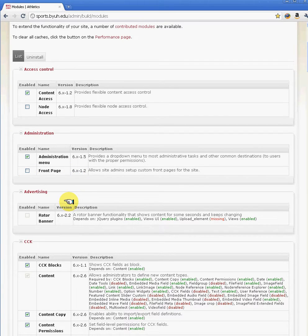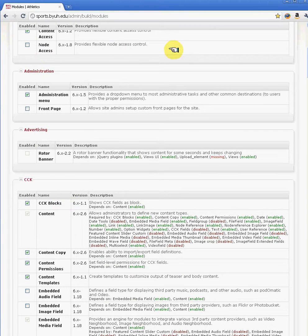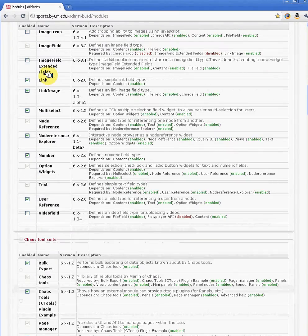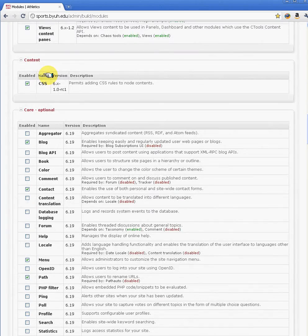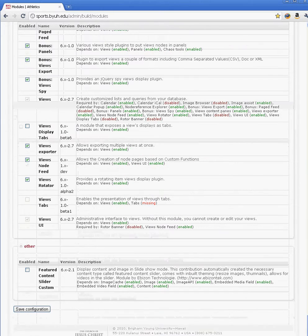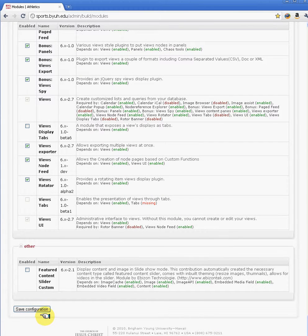When you enable two or three modules at a time, you will end up having the white screen of death. Pretty much what it is, is you'll just have a blank screen. When you're in that situation, because the browser caches the pages, you can go back and deselect the modules that you enabled.